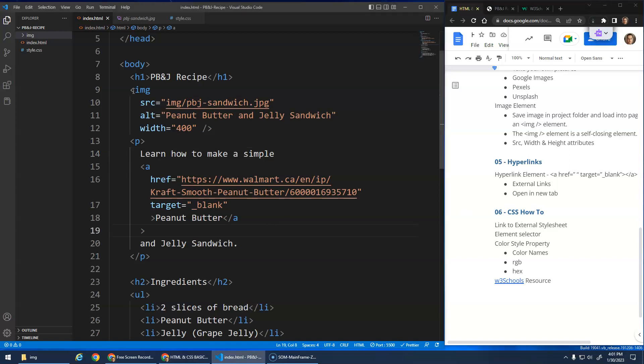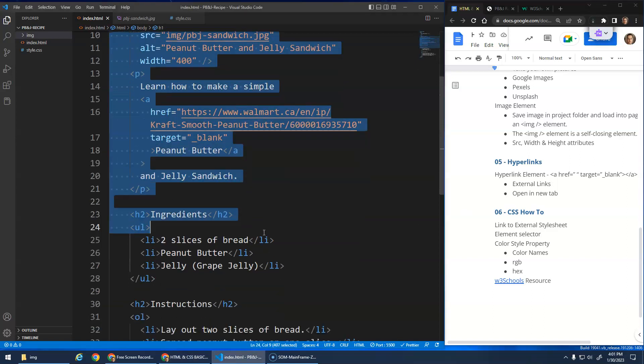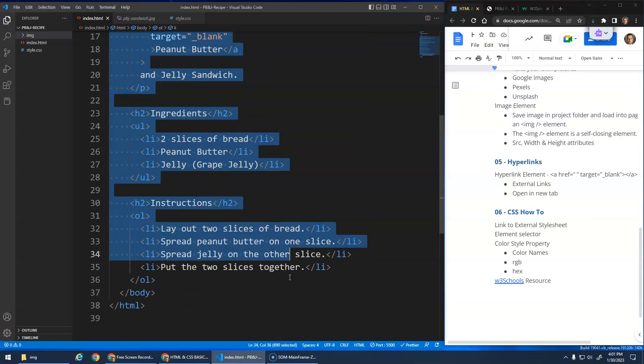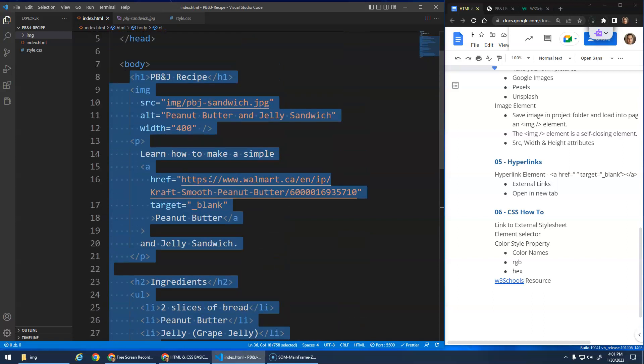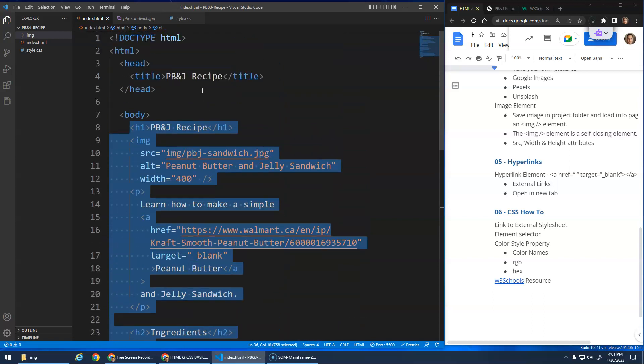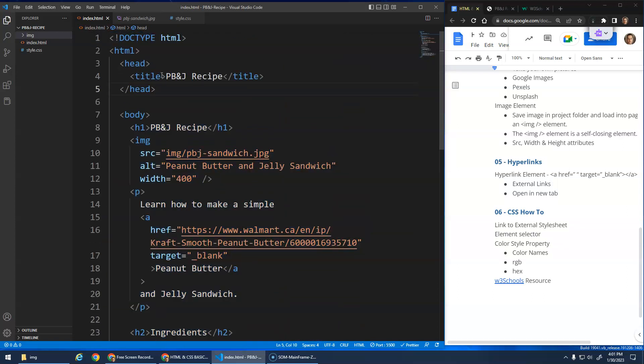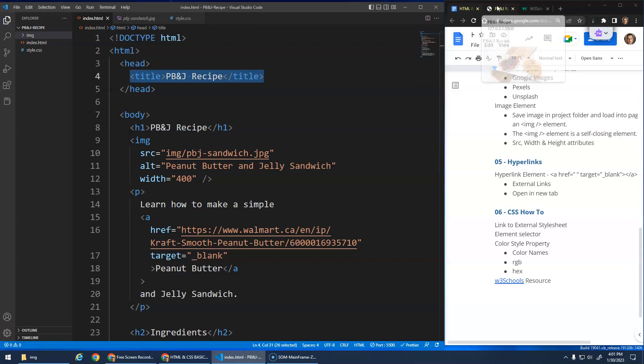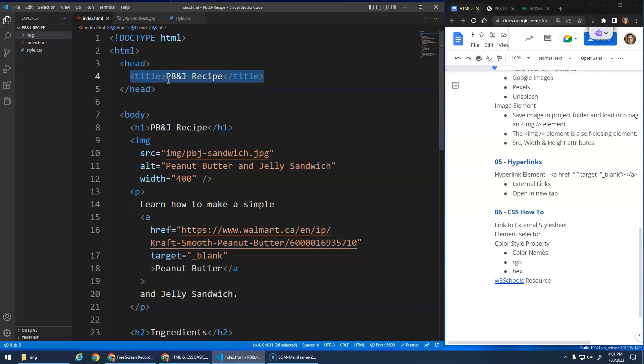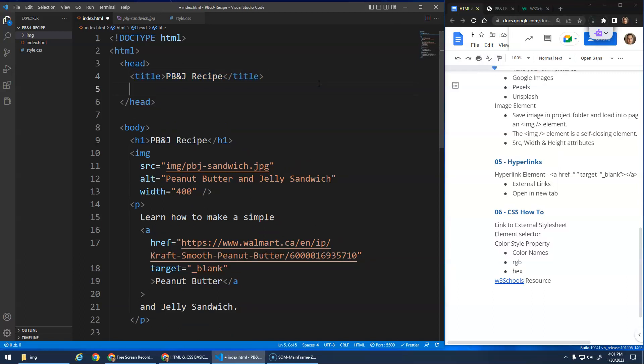So remember, the body is where we have all of our visible content, the things that show up on the page. And our head was for information about the website. This is the title of the website that the browser uses to display in the tab, and search engines would use to display if this was a live website. Well, in the head is also a good place for us to say, what else do we want to know about this website?